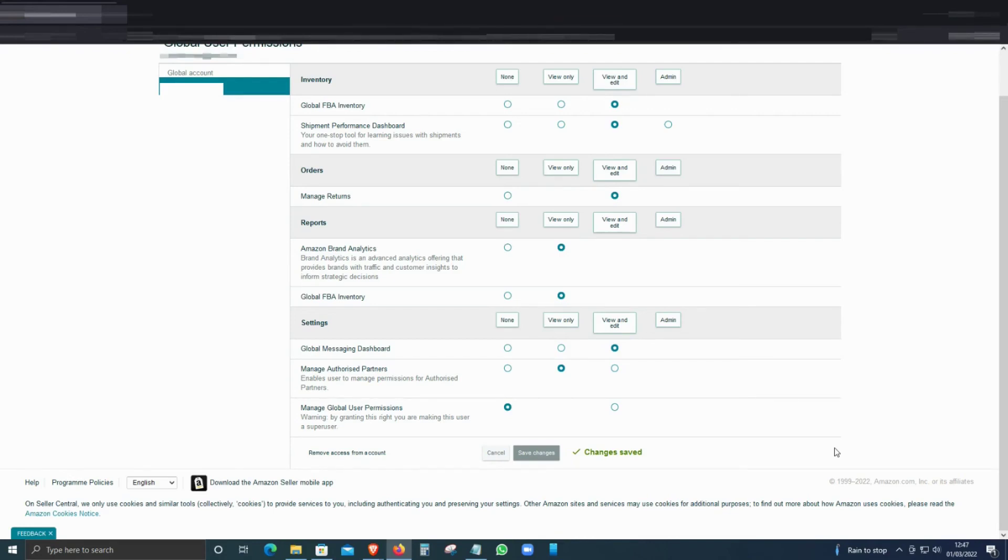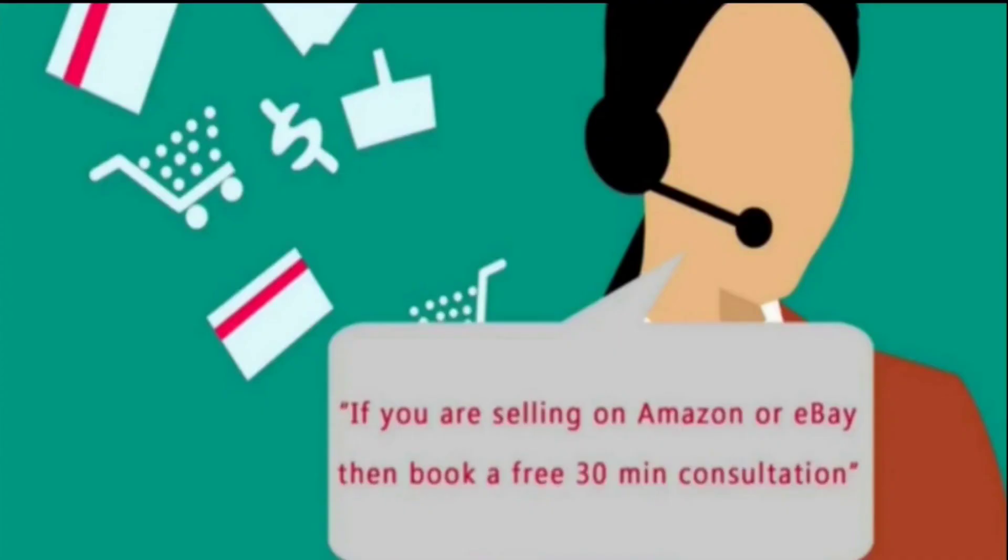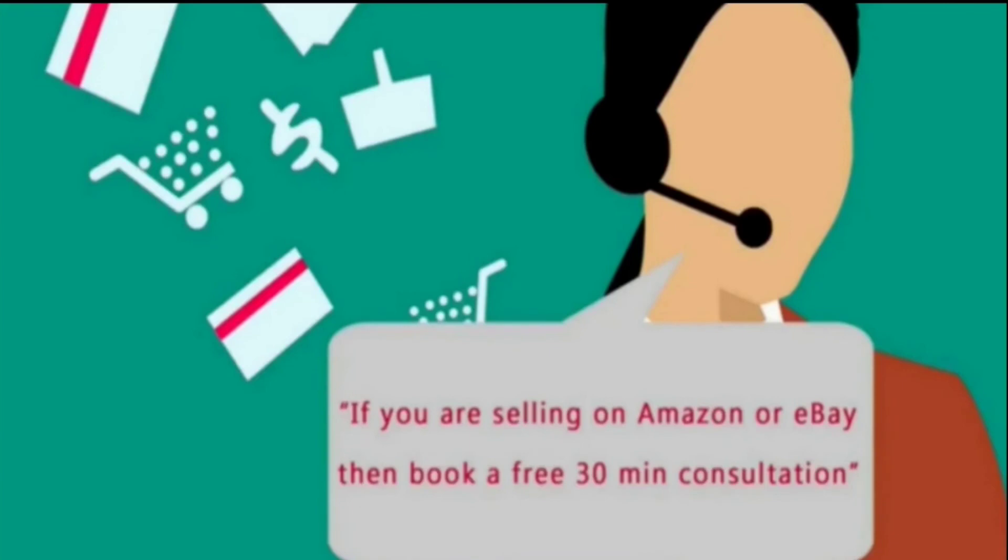I hope this video was helpful. Please do subscribe if you like it, because we do post a lot of videos about eBay and Amazon. Thanks a lot for watching, and remember, if you sell on eBay or Amazon and have any questions, then you can also book a free 30-minute consultation from the link in the description below.